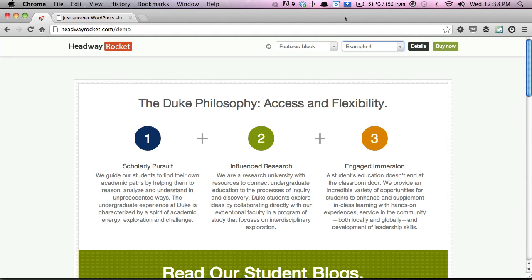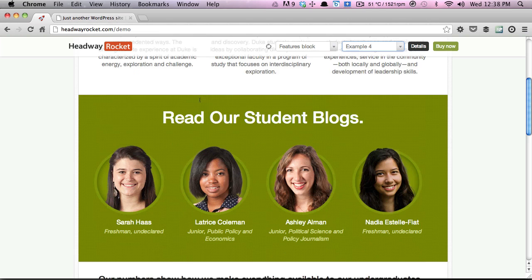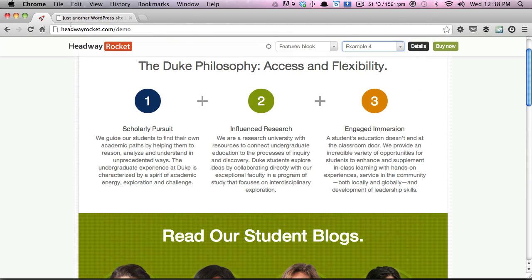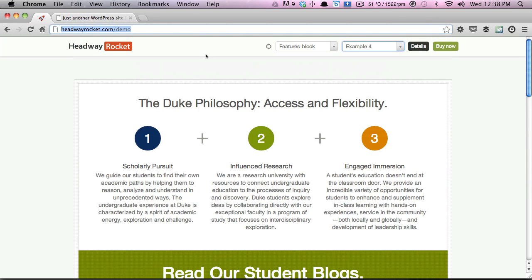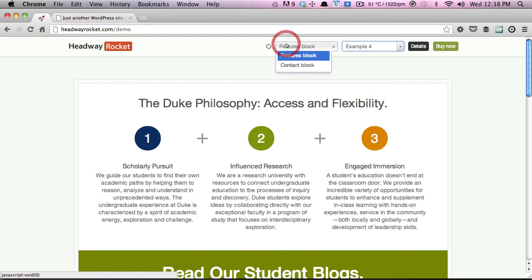Hey guys, it's Chris from Headway Rocket and today I'll be showing you how we created our Duke Admissions example layout for our features block. If you haven't seen the example yet, you can head over to headwayrocket.com/demo, select the features block example, and that will take you to this layout.